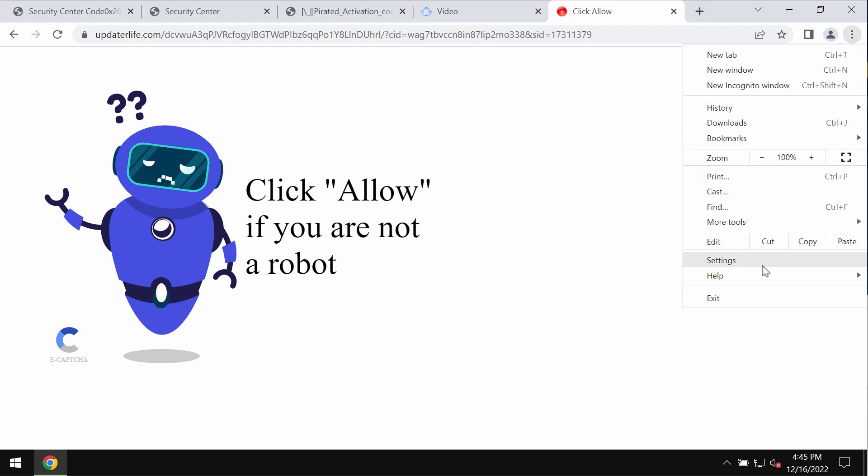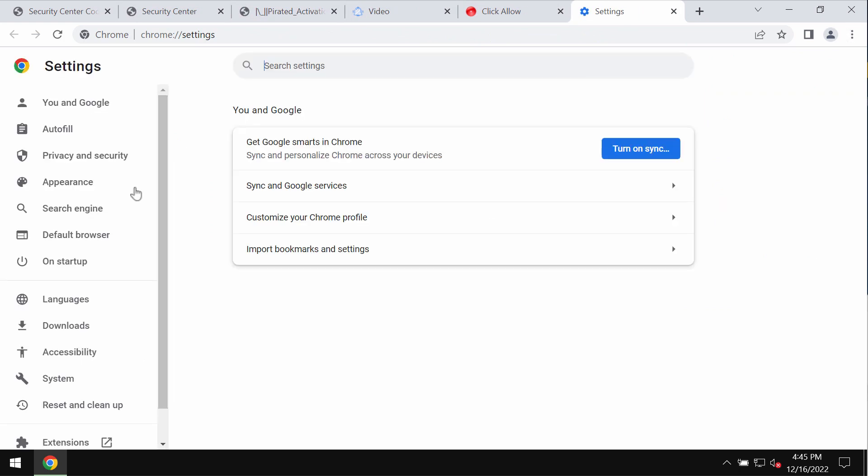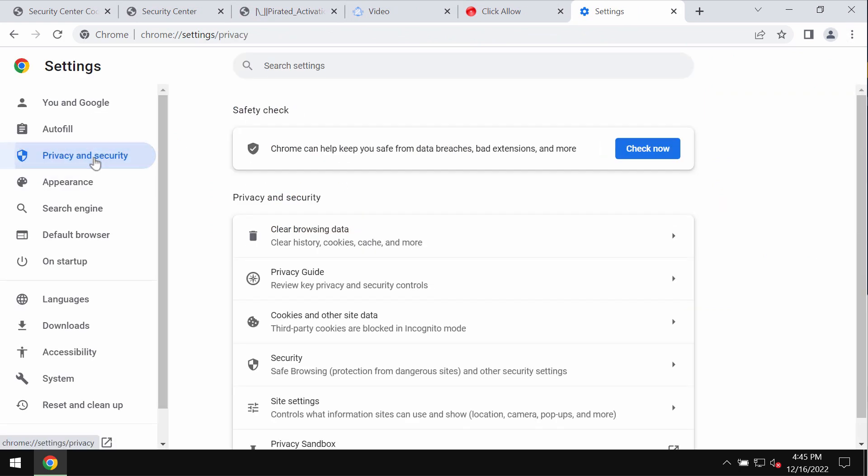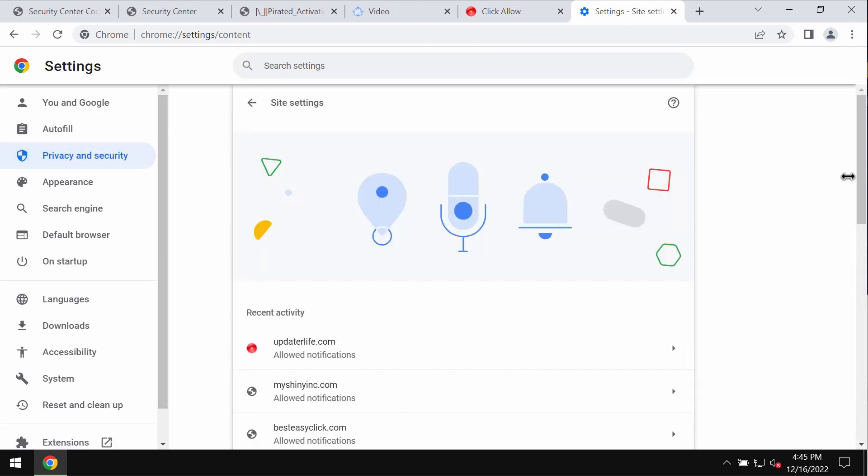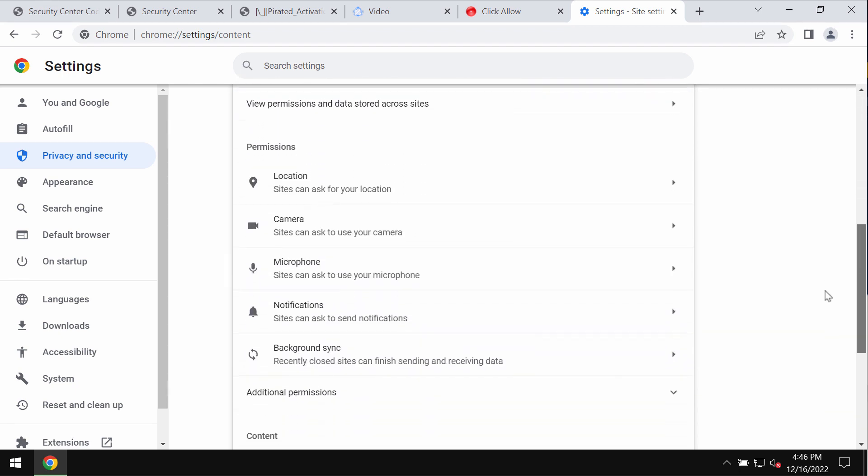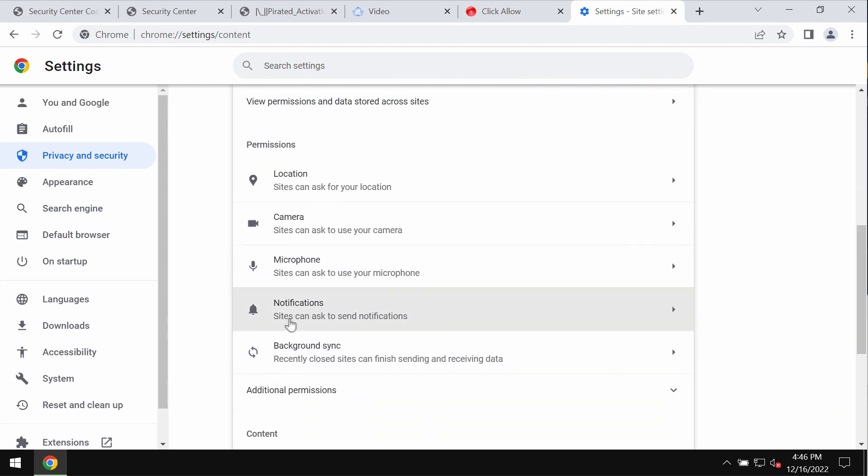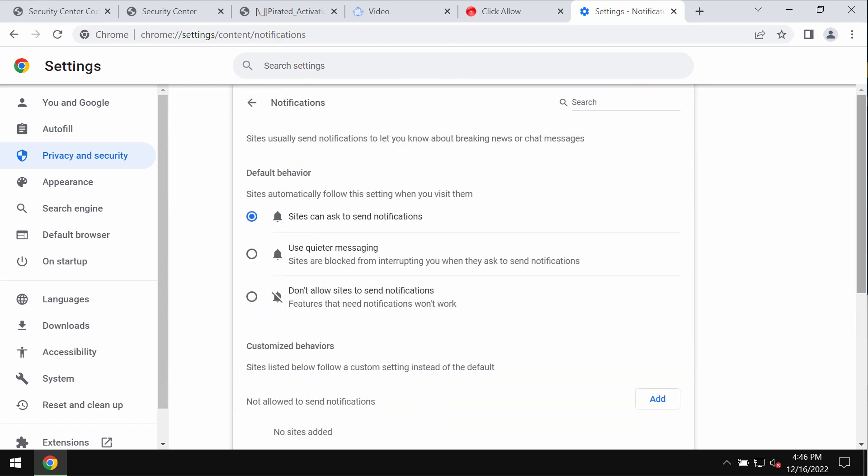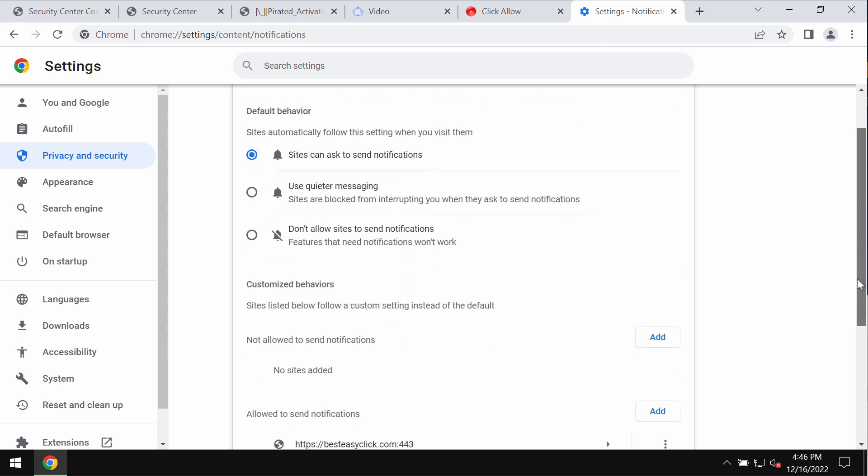Access the menu, Settings, Privacy and Security, Site Settings, then scroll down to Permissions and click on Notifications.